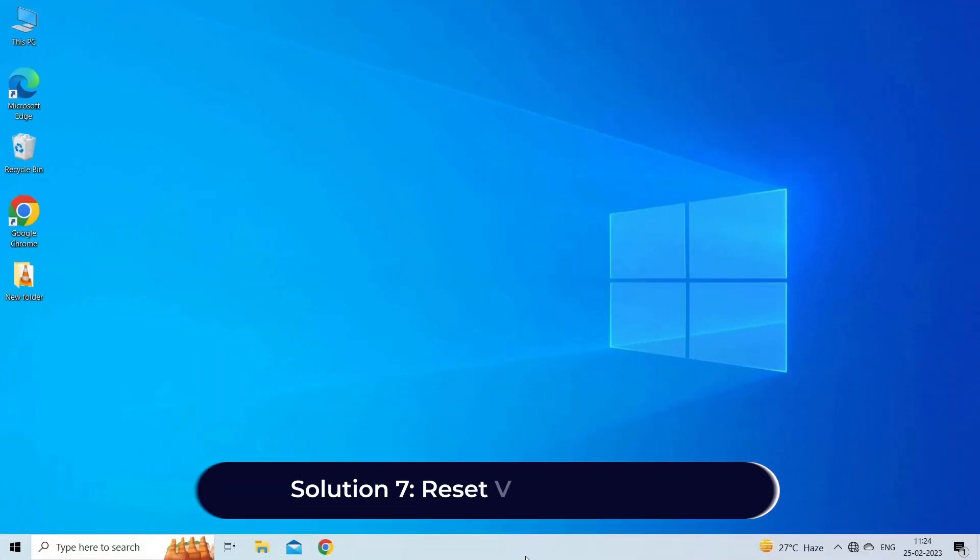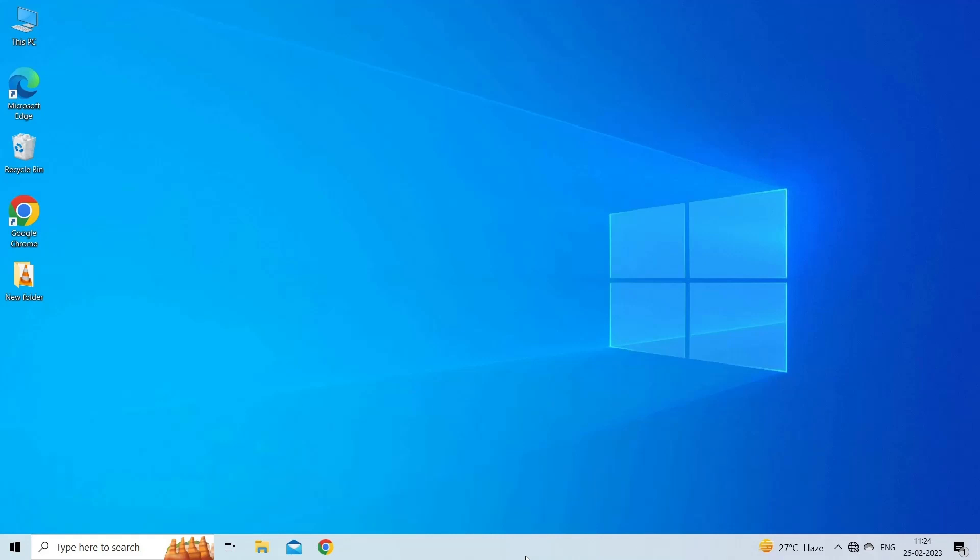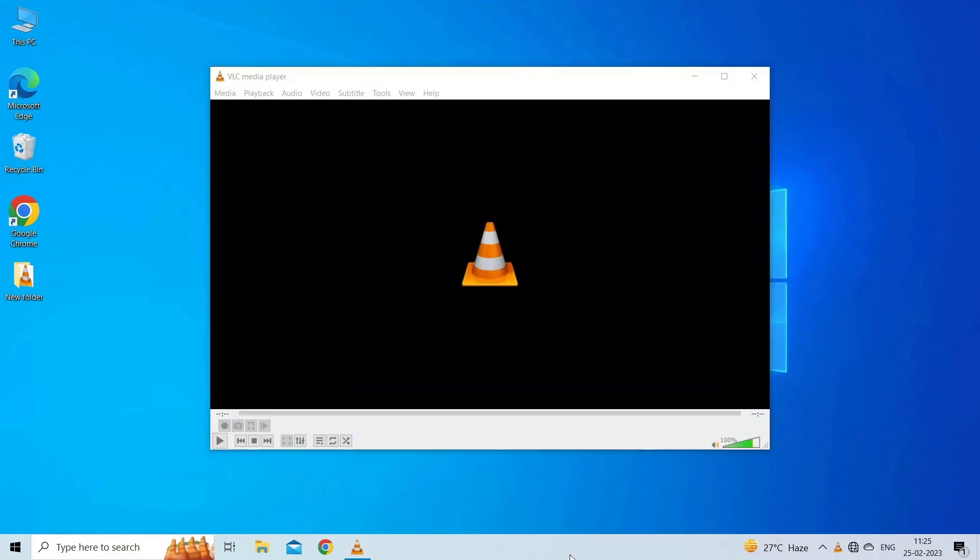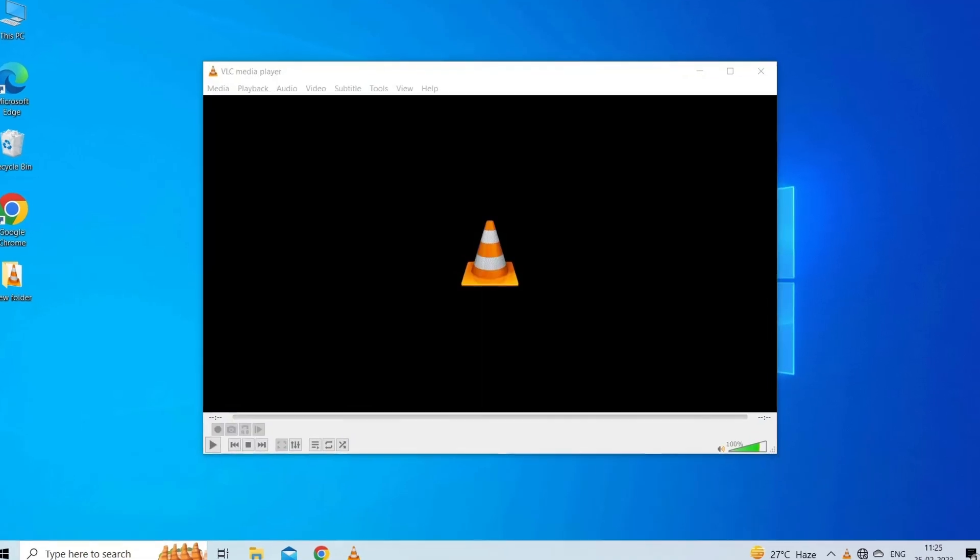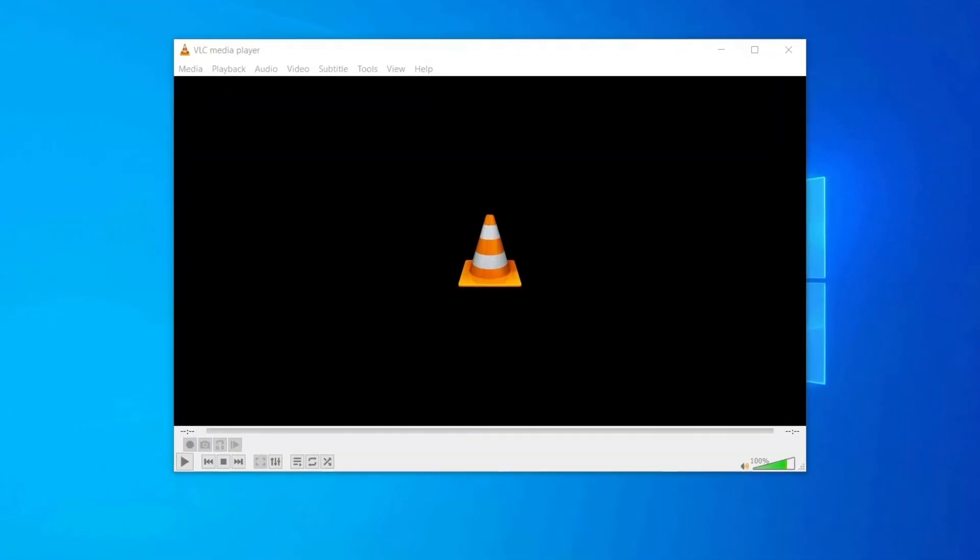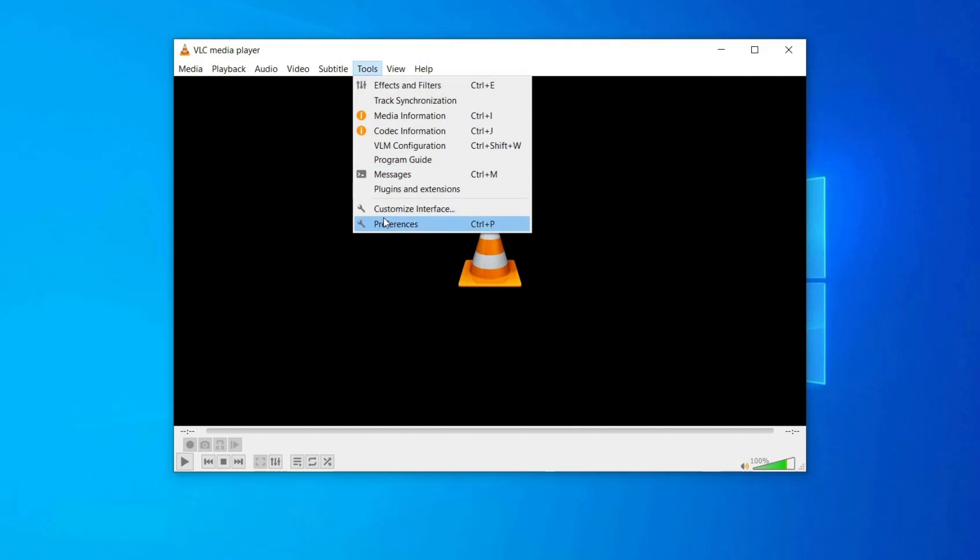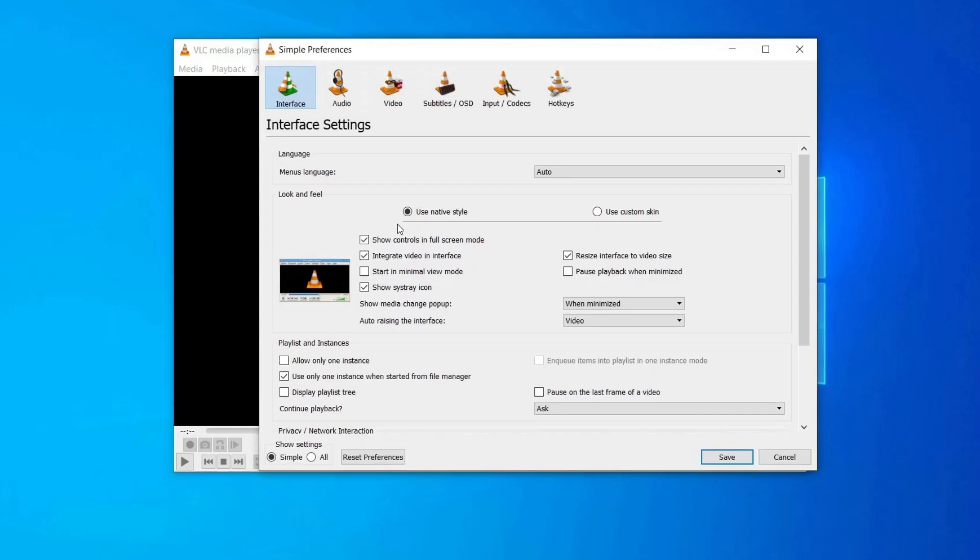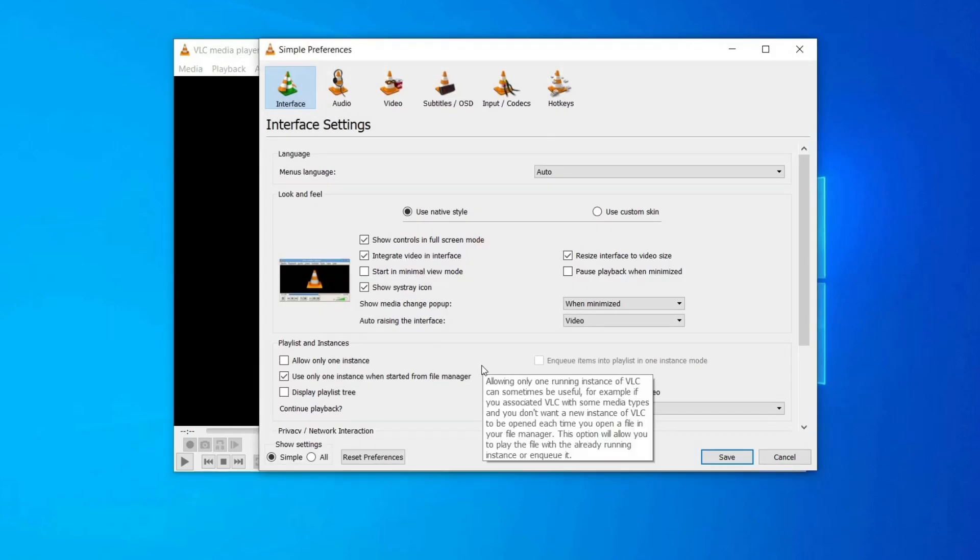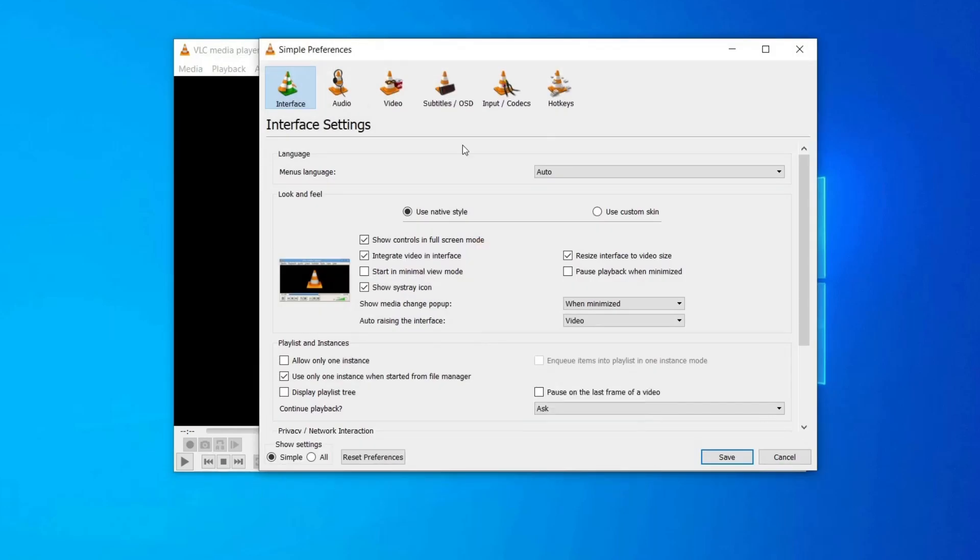Solution 7: Reset VLC Preferences. Sometimes, wrong or corrupt VLC preferences can also cause such issues. So, try reconfiguring the VLC preferences. First, open the VLC media player and move to Tools. Then choose Preferences. Now go to Video section. Tap on Enable Video if not clicked already.